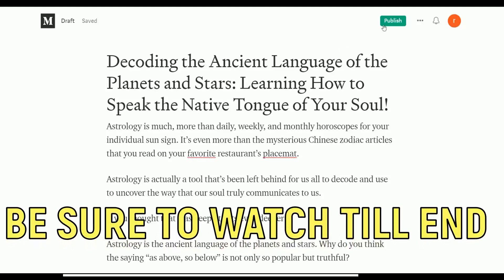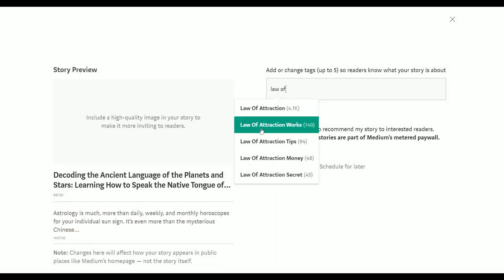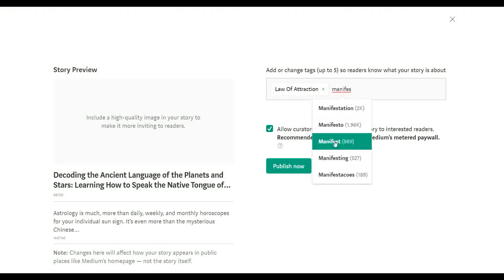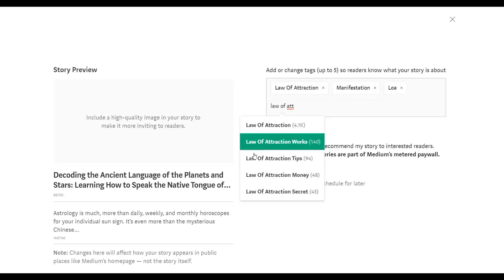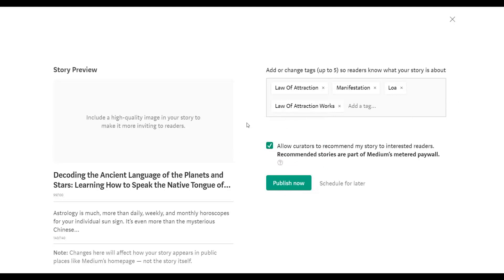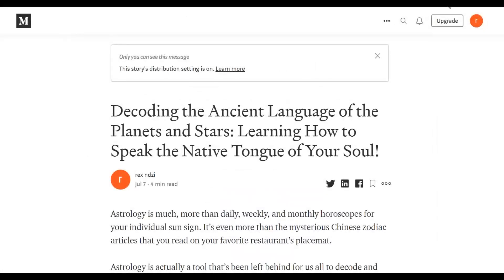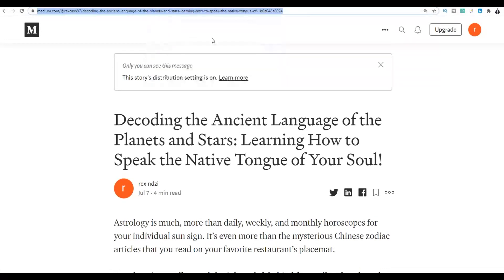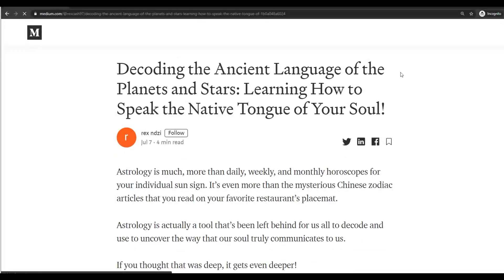I'm going to click Publish. Next, I'll input my tags. For example, 'law of attraction' — you can see up to 4,000 people are following law of attraction on this website. Then 'manifestation' — about 2,000 people on this website are interested in manifesting. I'll add 'law of attraction works' as well. Then click Publish, and our story is published. Now I'm going to copy the URL of that published page, open it in a new tab, and you can see the article is already live on the website.